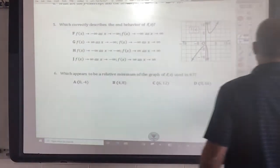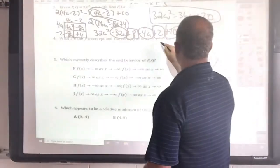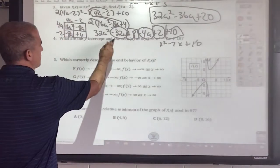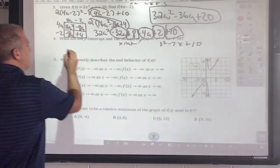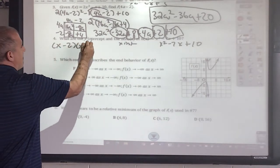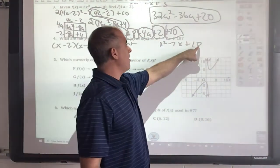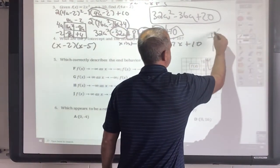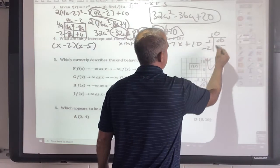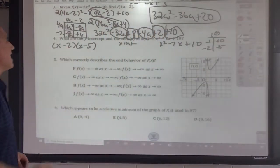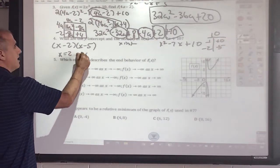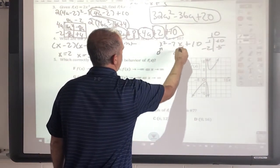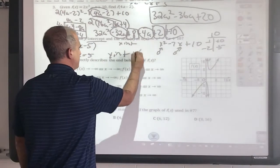This question is asking for the x- and y-intercepts, or zeros. If I factor that, it's going to be (x − 2)(x − 5), because we need factors of 10 that add to negative 7 — both sides negative gives us −2 and −5. So the solutions are x = 2 and x = 5. For the y-intercept, I substitute 0 for x, which leaves the y-intercept as 10.